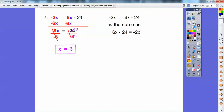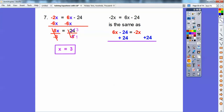Let me show you that problem a different way. Here's the original problem. I just flip both sides around the equal sign — that's called the symmetric property. So here's 6x minus 24, and here's negative 2x. Now I add 24 to both sides and at the same time add 2x to both sides. The negative 24 and positive 24 cancel; the negative 2x and positive 2x cancel. So 6x plus 2x is 8x equals 24, and x equals 3.